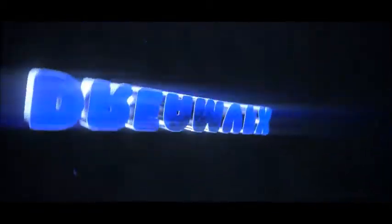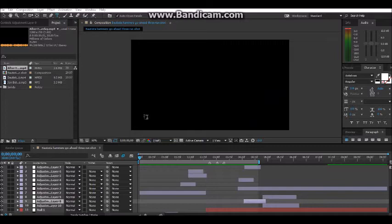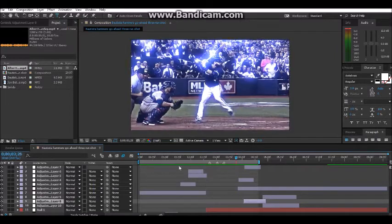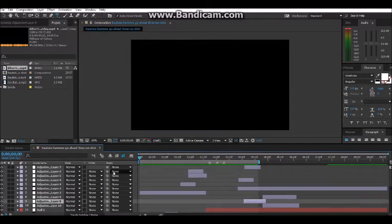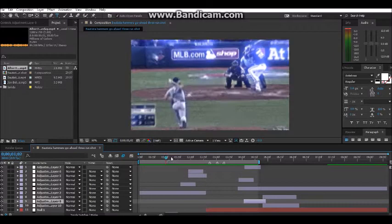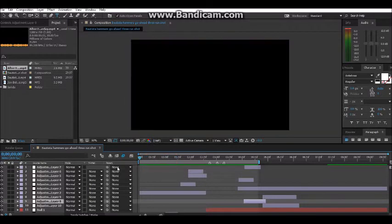Hey guys, it is Dream VFX here and today's tutorial will be on the slide transition effect, which I have used on this edit that I recently made. I'll play it right now.